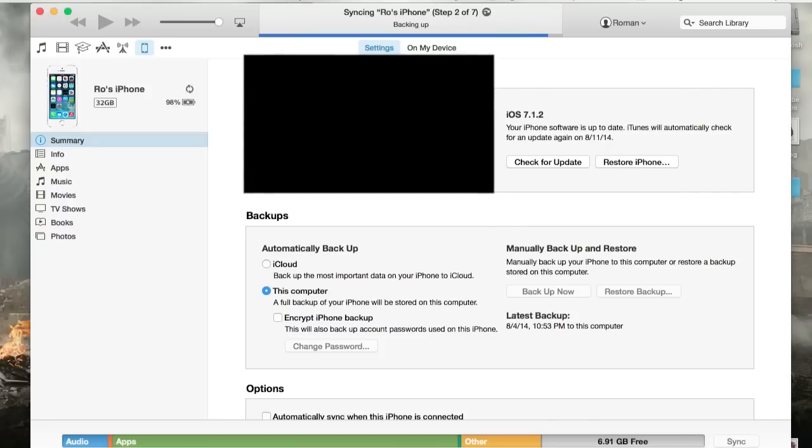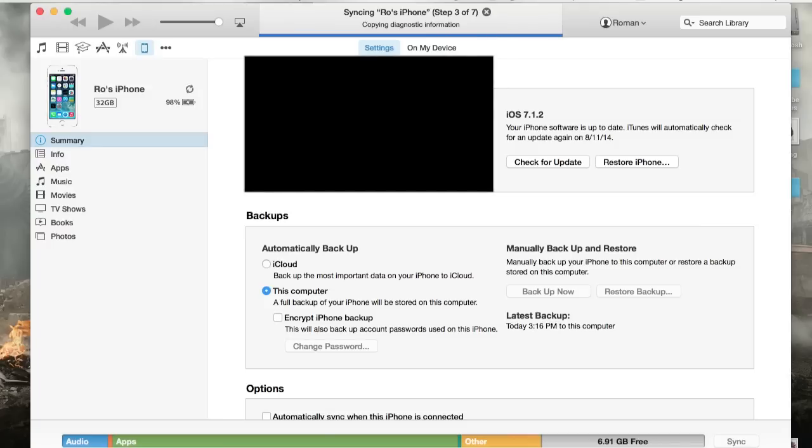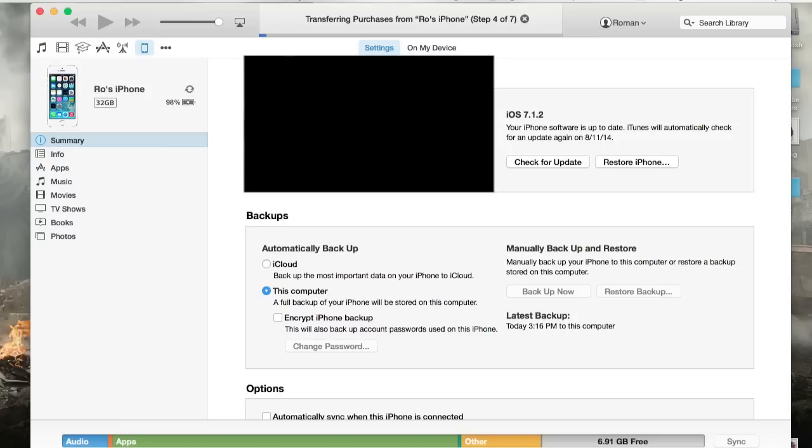I hope that didn't confuse you guys. But other than that, that's the basics of syncing your iDevice to iTunes. Be sure to leave any comments in the comment section below. I'll be glad to get back to you guys as soon as possible and make more tutorials for you guys. Thank you and later.